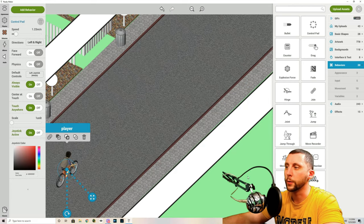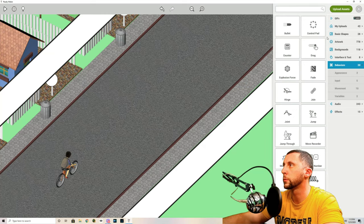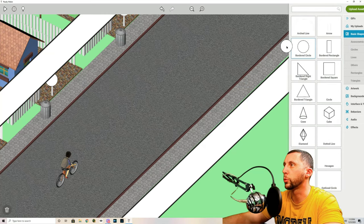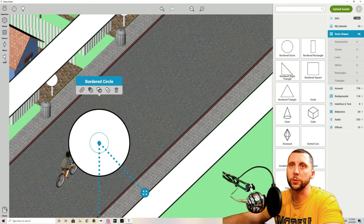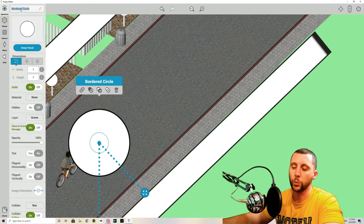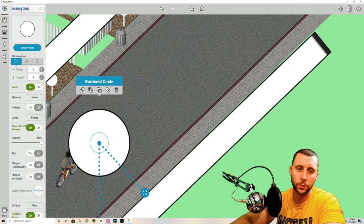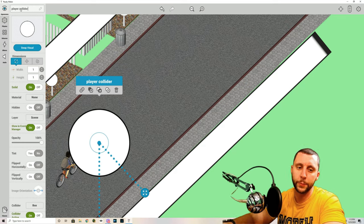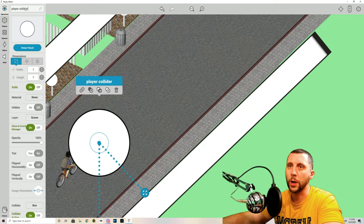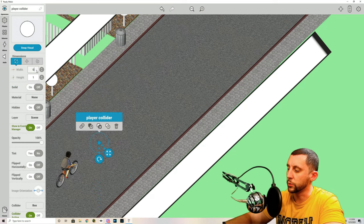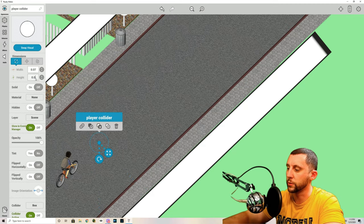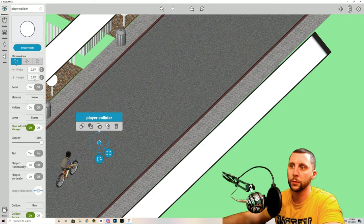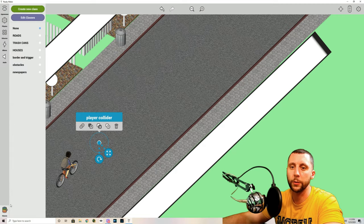And then you're going to add a bordered circle. So basic shapes bordered circle. This bordered circle is going to be appearance. We'll call this player collider. We'll turn solid off. Make this 0.07 by 0.07. And that should be put in the class called border and trigger.